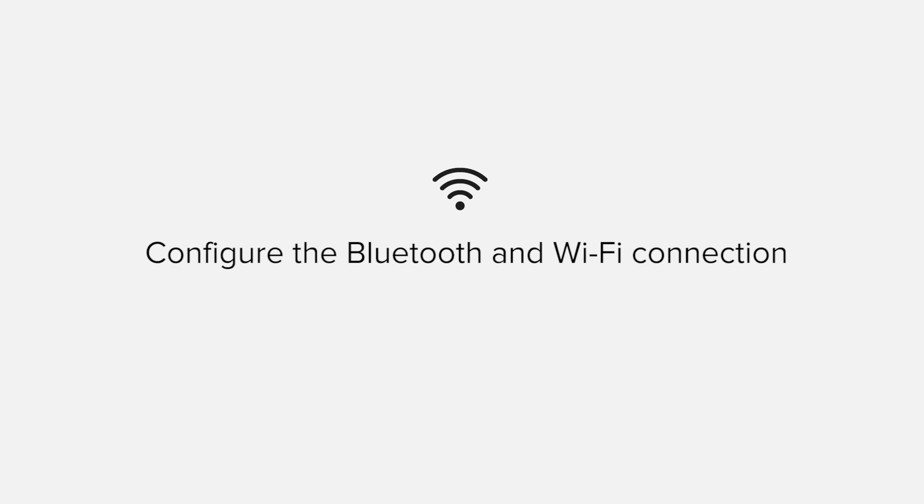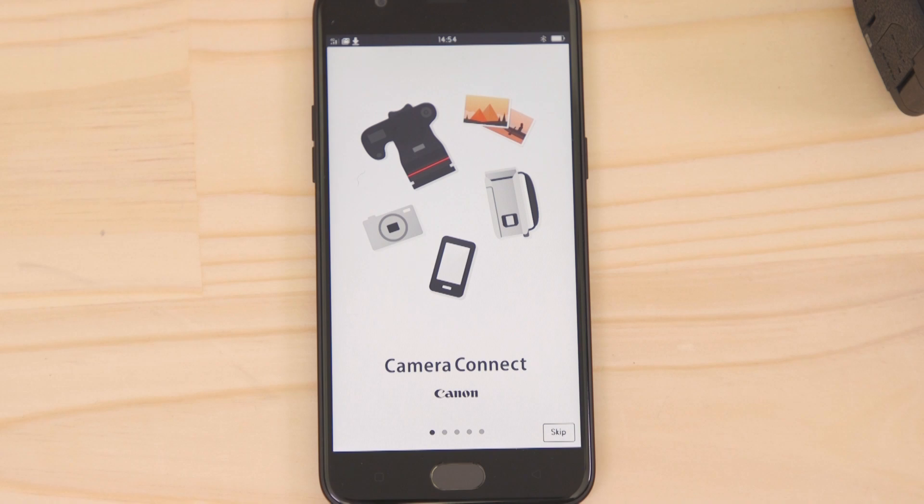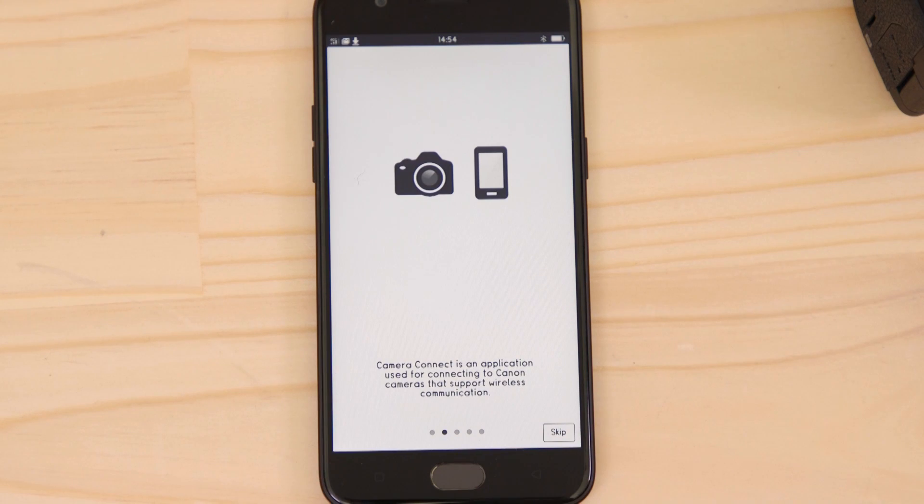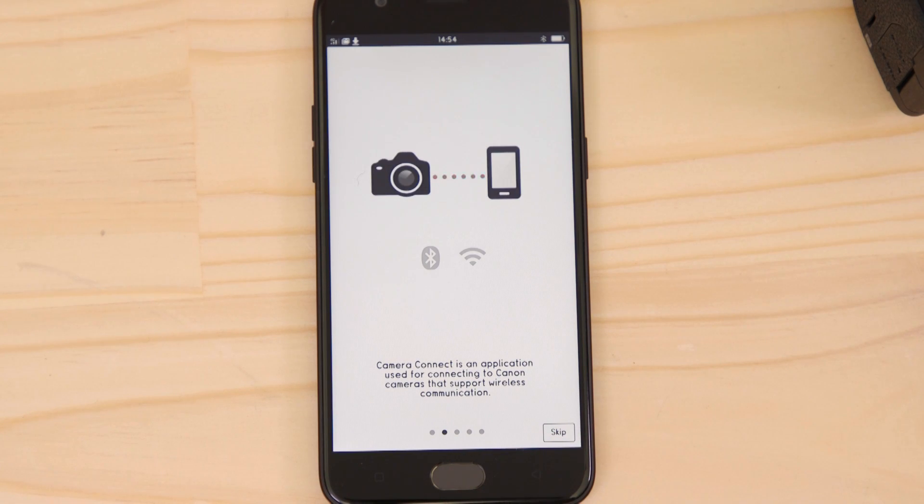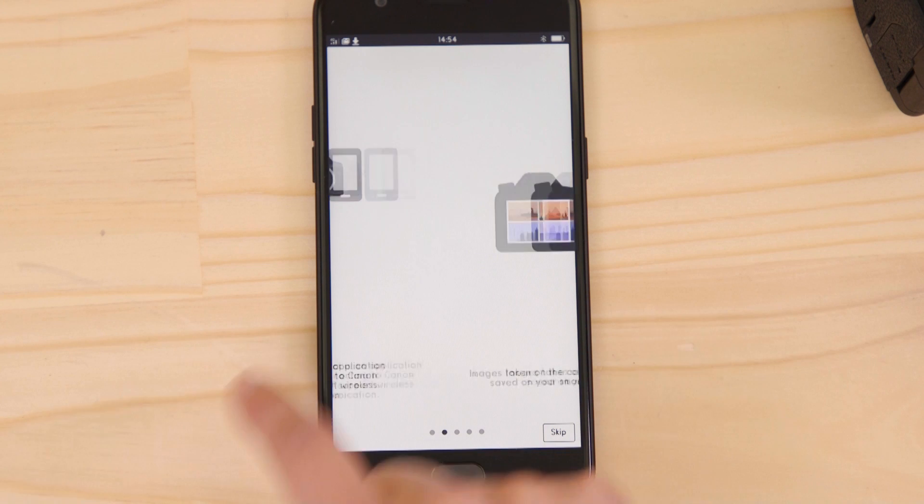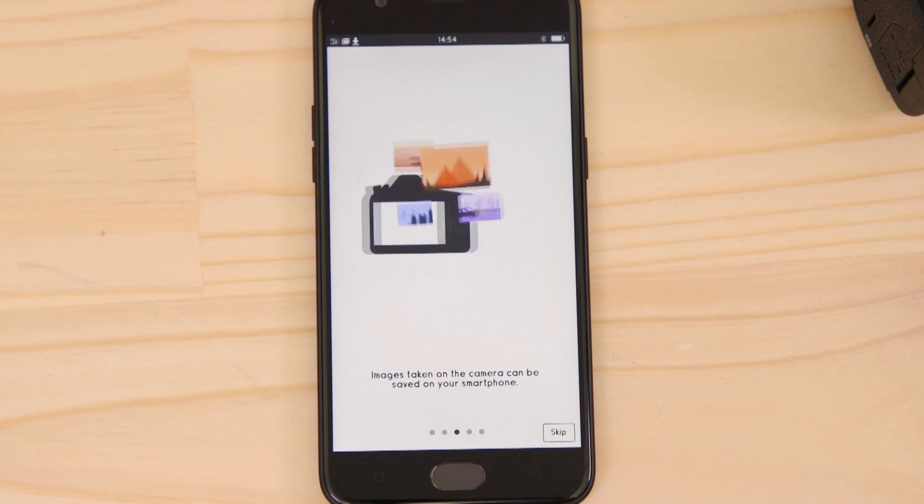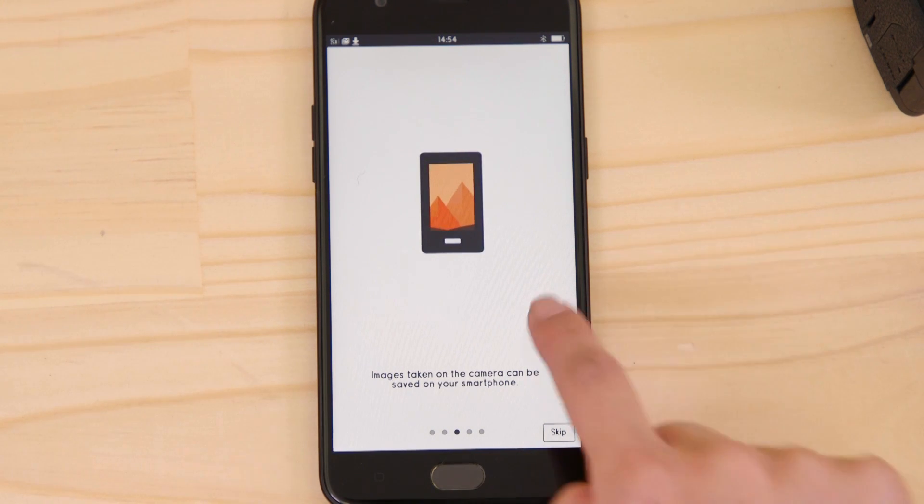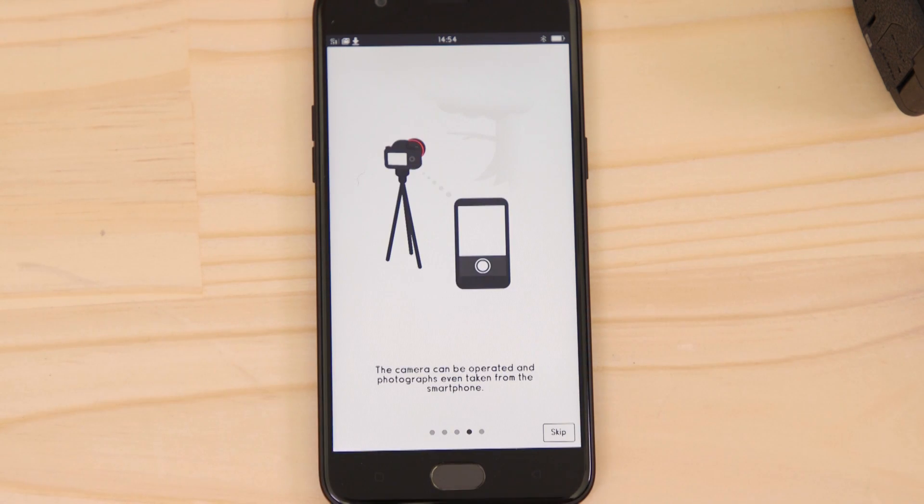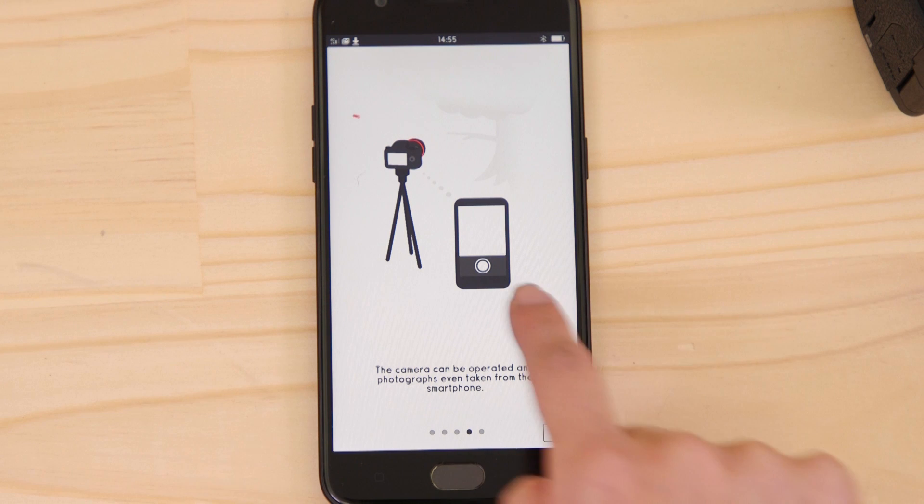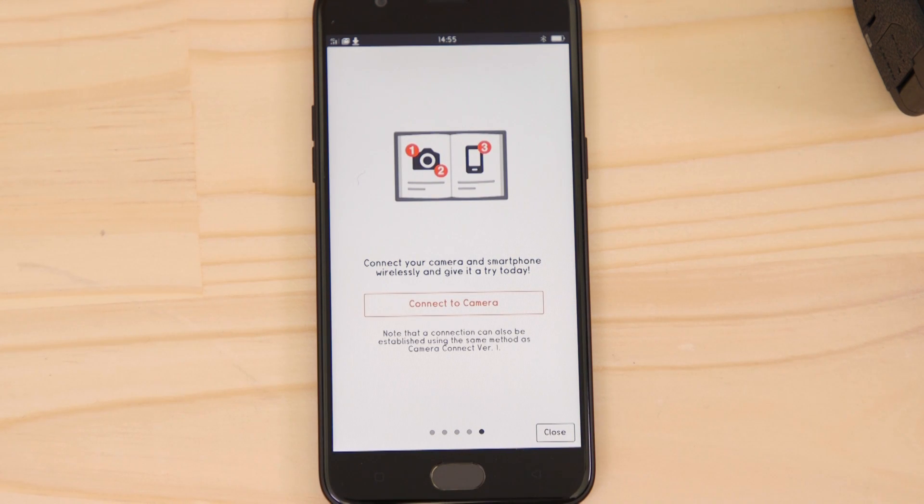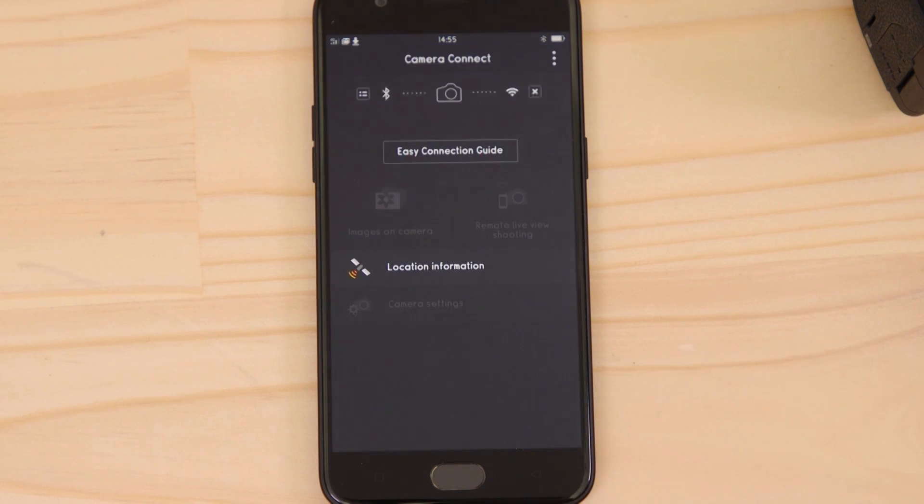Now it's time to open up the app and configure the Bluetooth and Wi-Fi connections. You can browse the welcome screens or just cut to the chase by tapping the skip button. Now, this bit's really important, so don't tap anything just yet. We're going to tap the close button here and show you the fastest way to connect. Make sure you're on this screen.